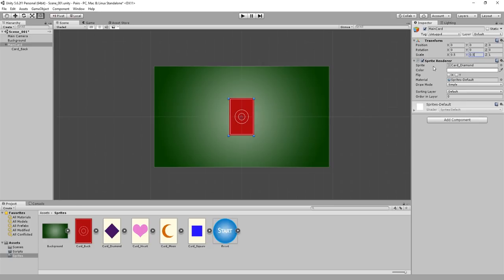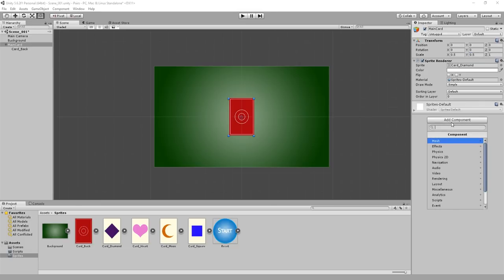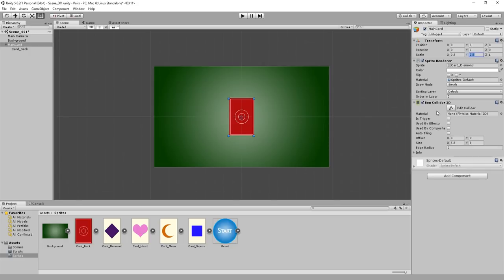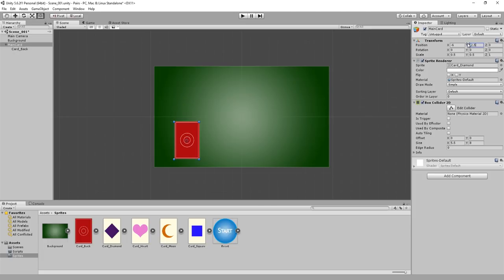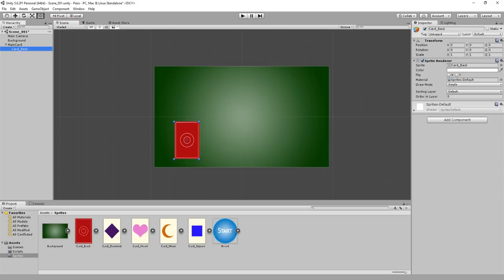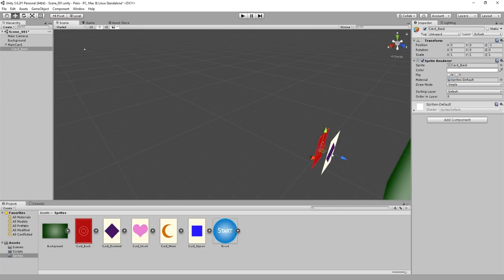The card is also too big, so let's resize it. I've changed the X and Y scale both to 0.5, which looks fine. If your cards are different, you may want to mess around with them to get the size just right. Just ensure that you only change the value for the Main Card and not the back card. When we play the game, we'll be clicking on the card, so we need to add a box collider to the game object. Ensure Main Card is selected and click Add Component in the inspector. Click Physics 2D and then Box Collider 2D. I'm positioning the card in the default starting position on the lower left corner — change position X to minus 6 and Y to 2.5.